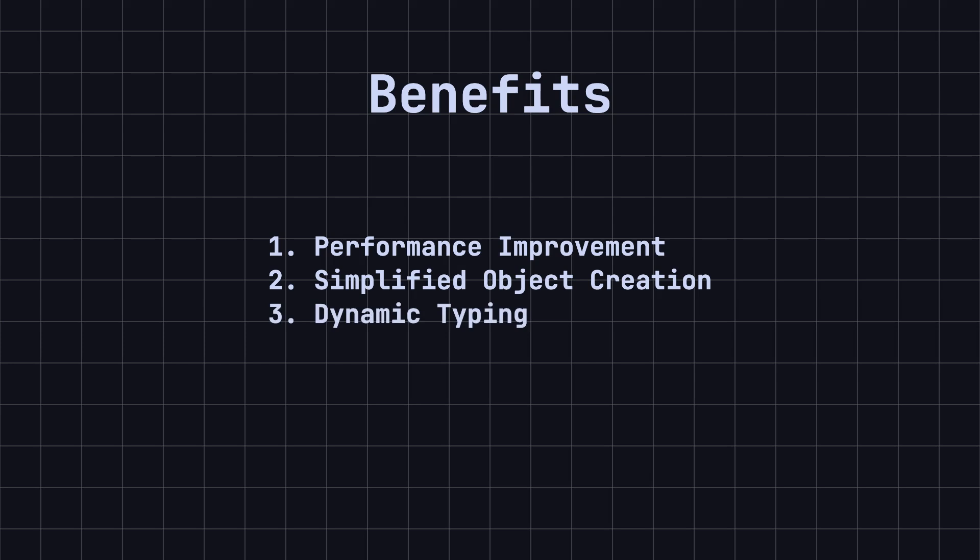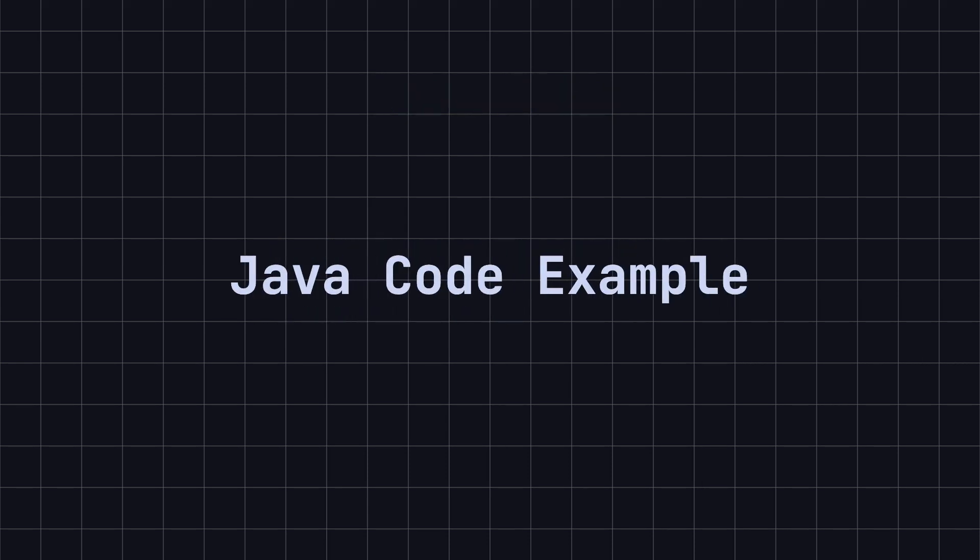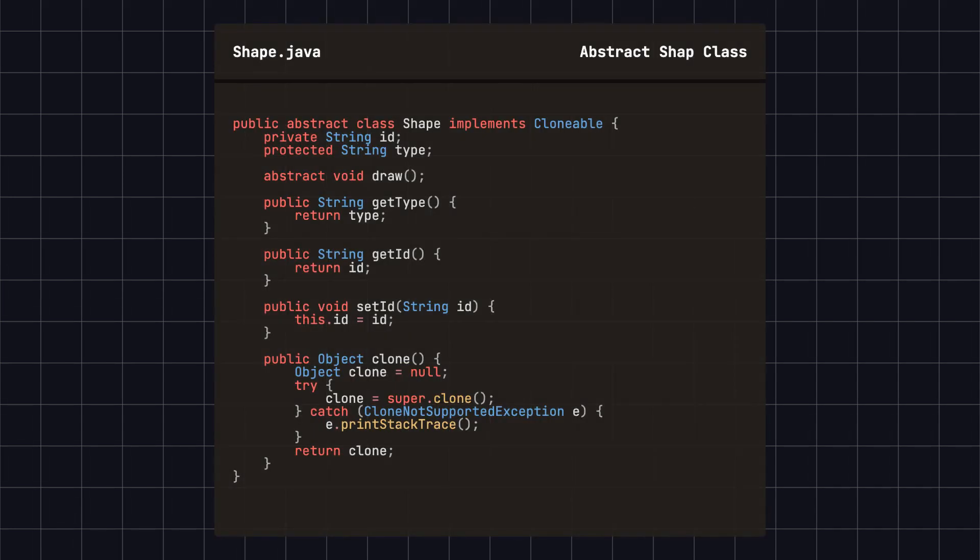3. Dynamic typing. The prototype pattern does not rely on specific classes, allowing you to dynamically create and configure new objects at runtime, without modifying existing code. To better understand this pattern, let's use a simple shape class example to implement the prototype design pattern in Java. First,